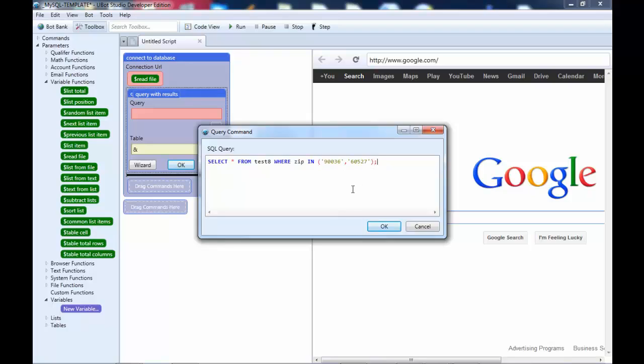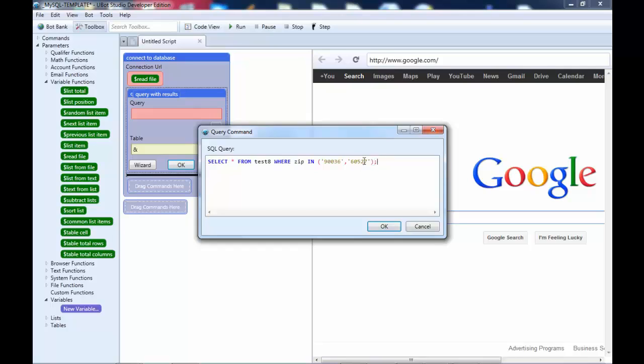I'm looking for any rows that may have a zip of 90036 or 90527. I could easily add more here, but I'm just doing two.